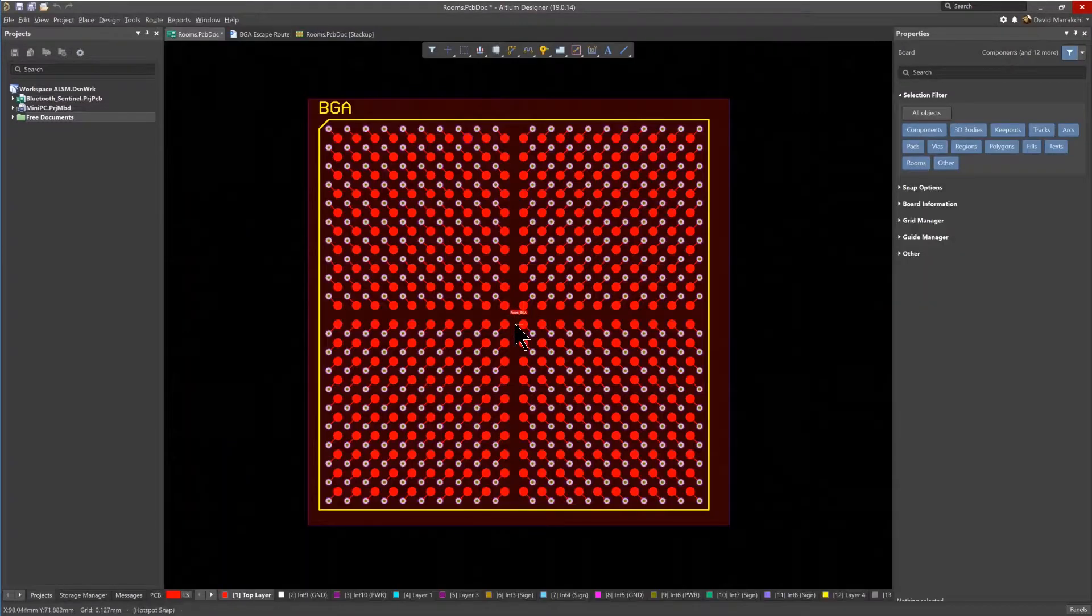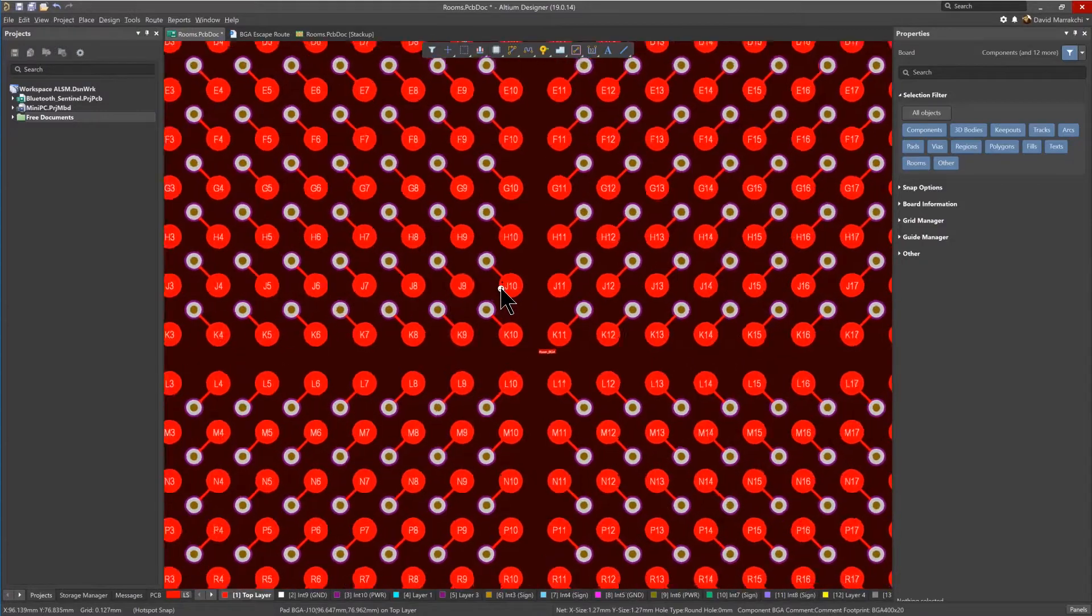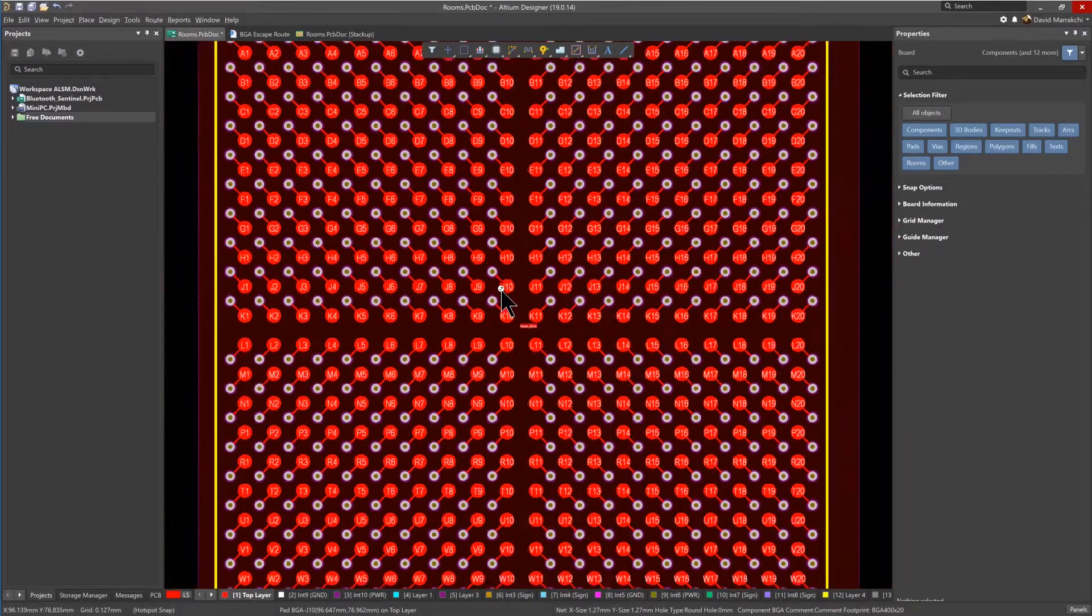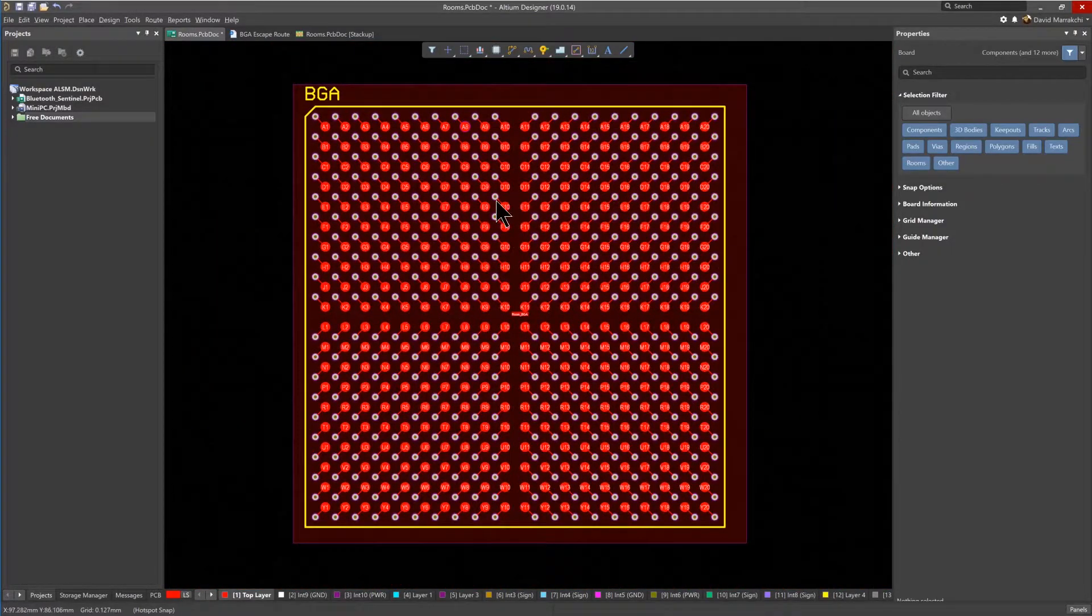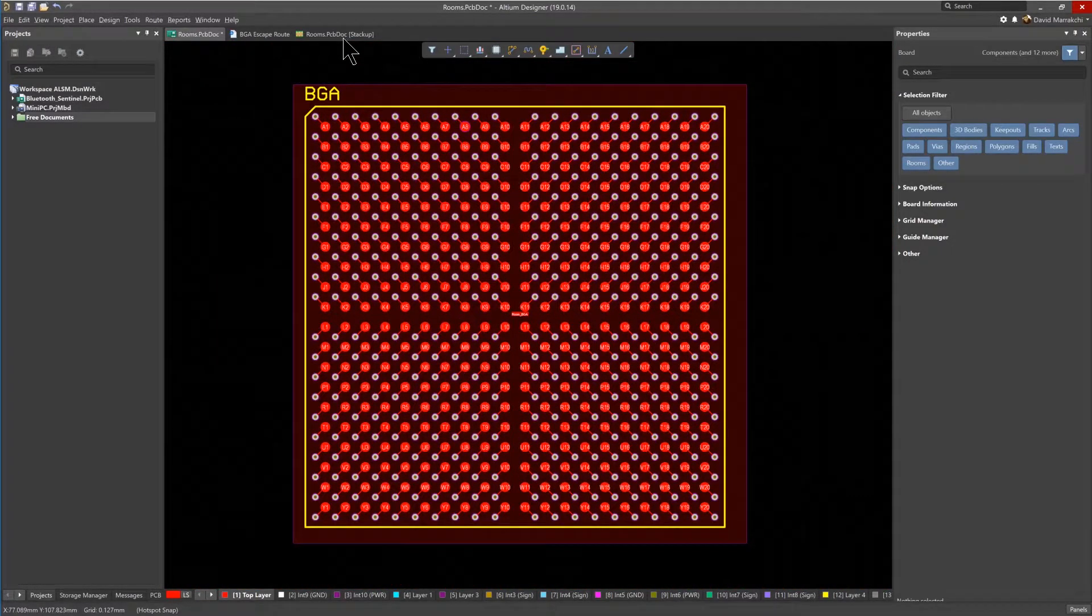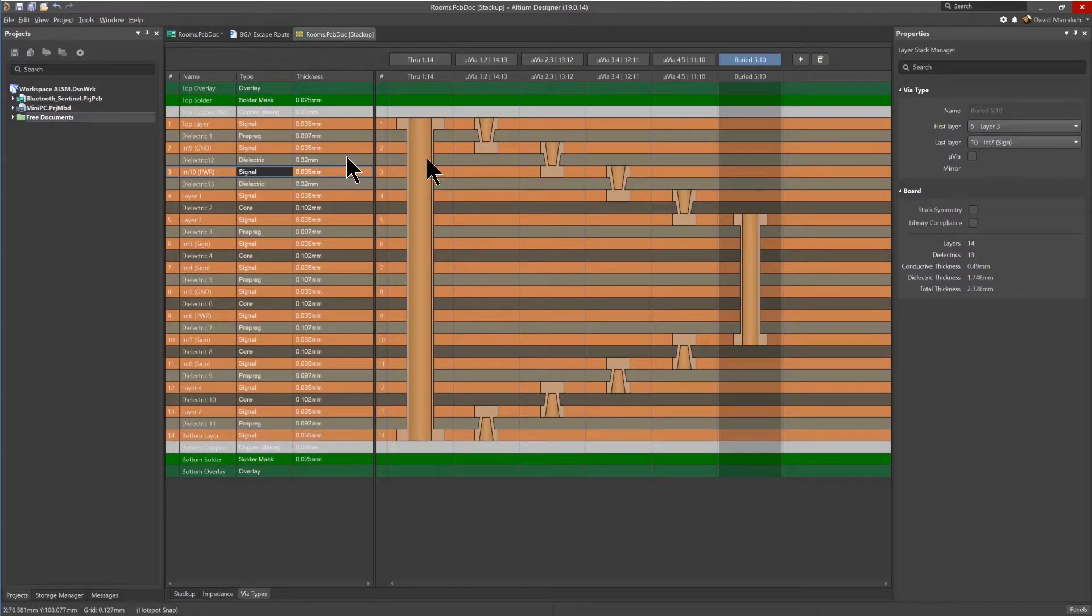If this was a HDI design, and you wanted to change these Fan Out Vias to Micro Vias for example, assuming the Stack Up Vias with Micro Vias have already been set up, as you see here, it is easy to do so.